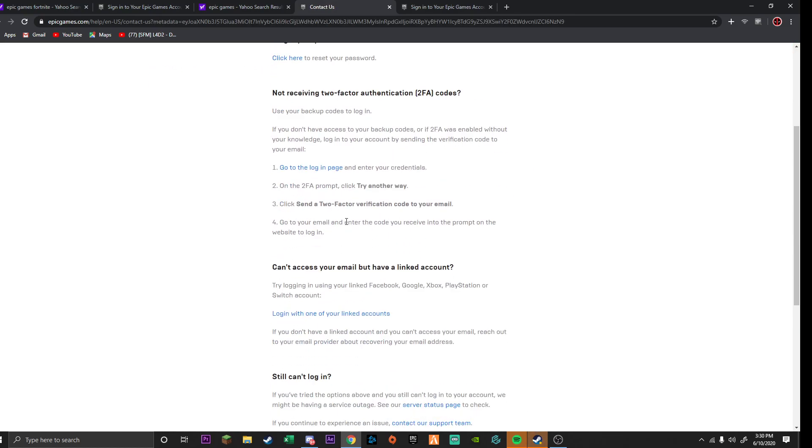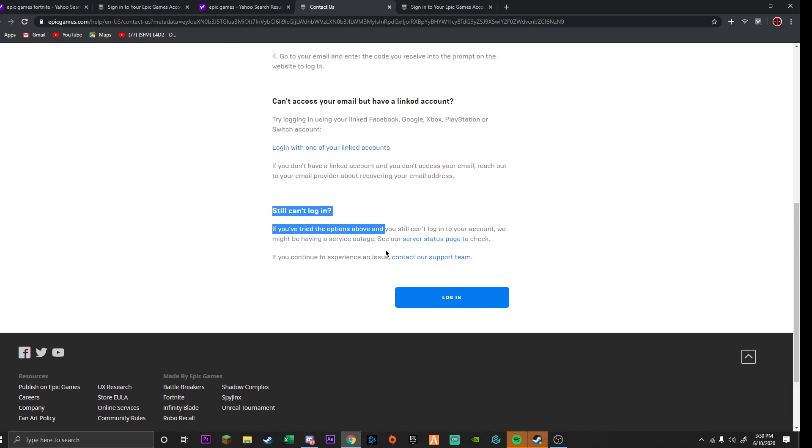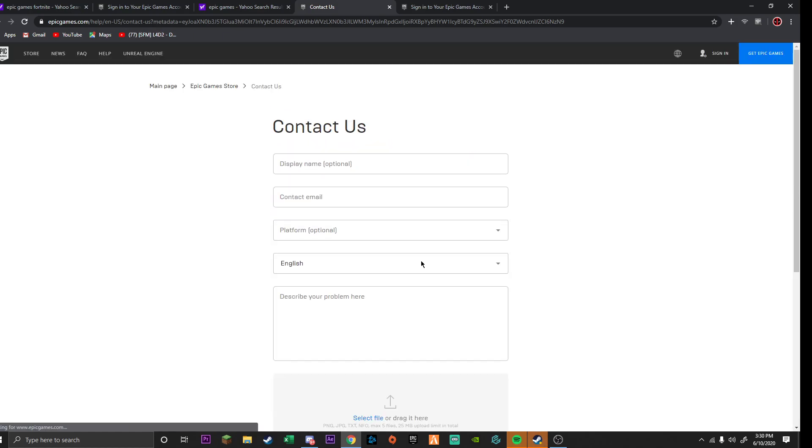Scroll down to contact us. I can't log in. And then click if still can't log in, click contact our support team.